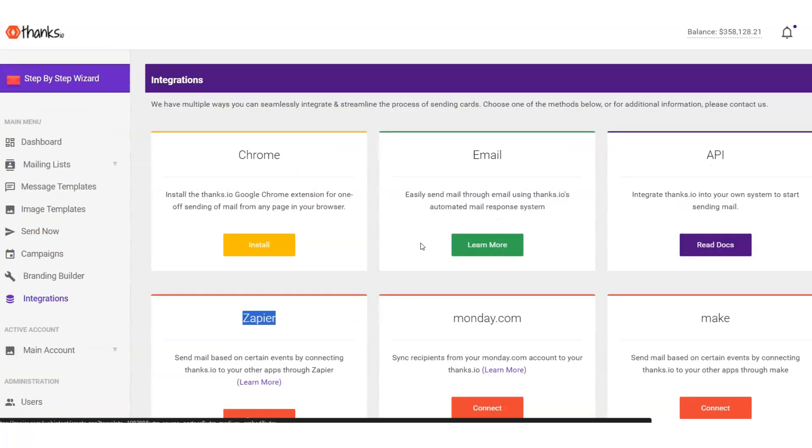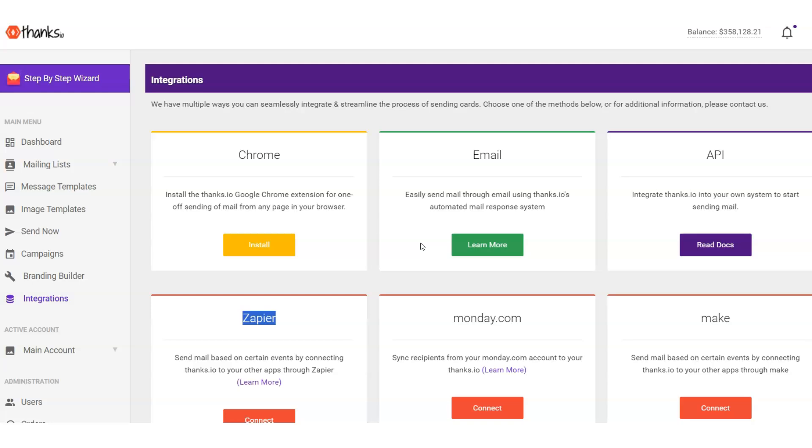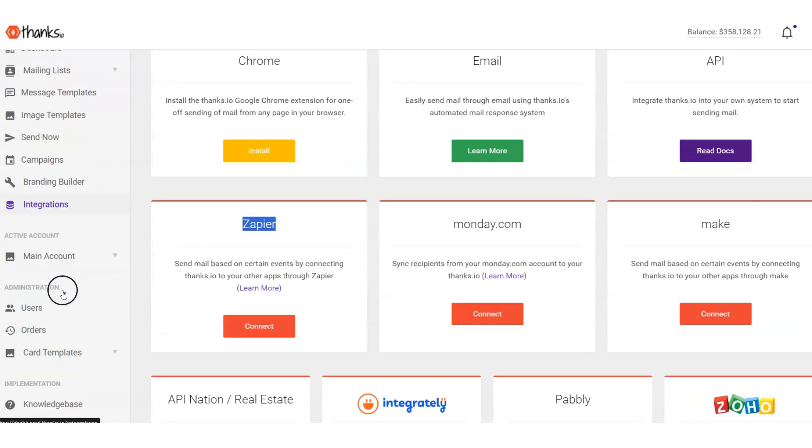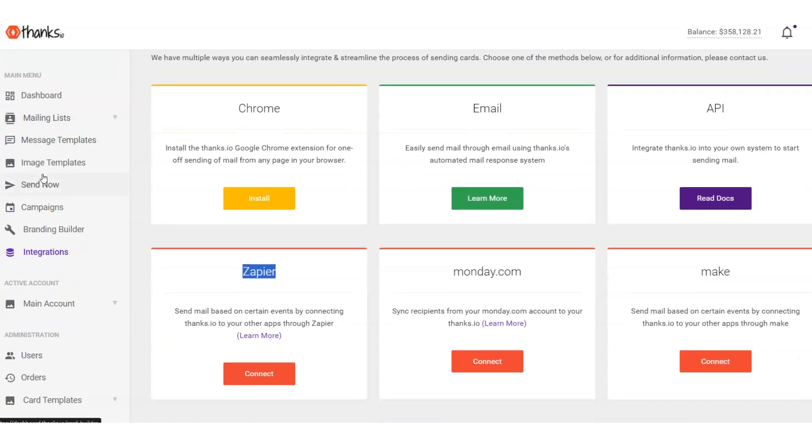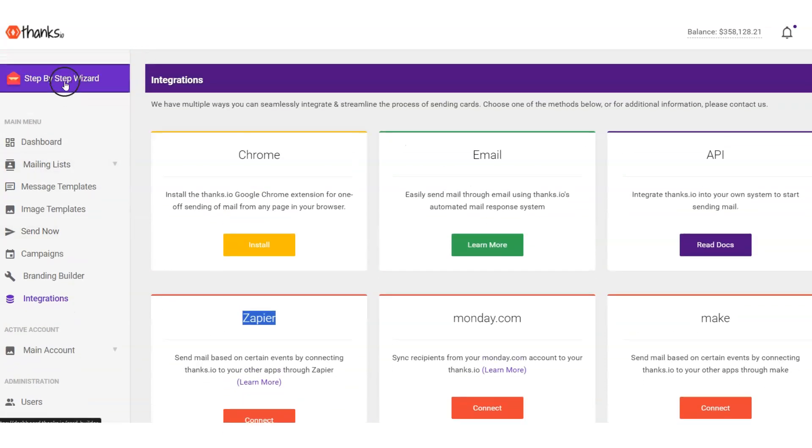So basically, the idea behind Thanks.io is that we allow you to connect up to any shopping cart, CRM, other systems, and automate the sending of personalized feeling direct mail that has our AI handwriting on it, that has those trackable QR codes that can be personalized, and just get you a nice return on investment from your marketing spend with direct mail.